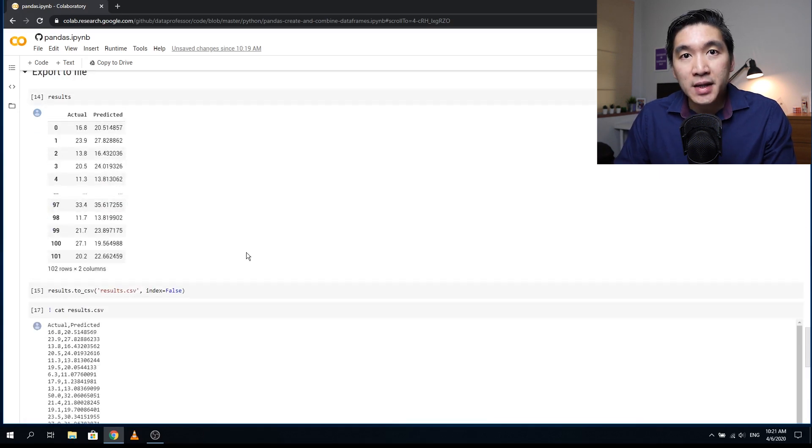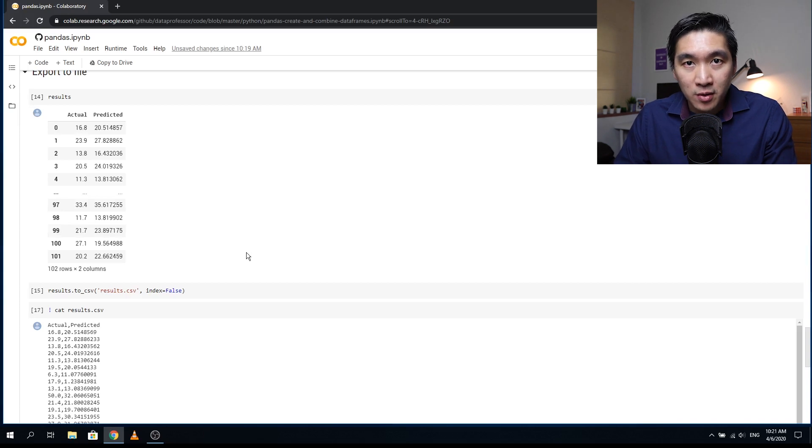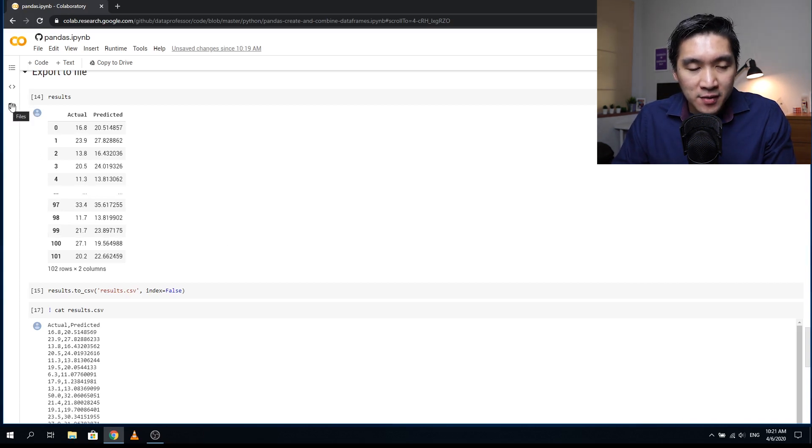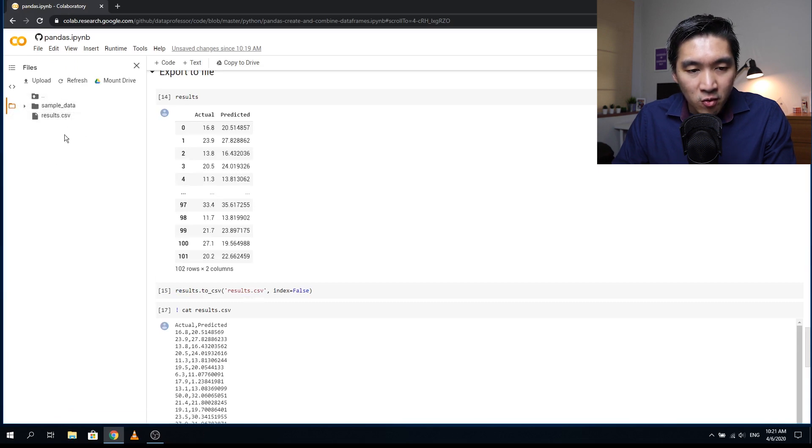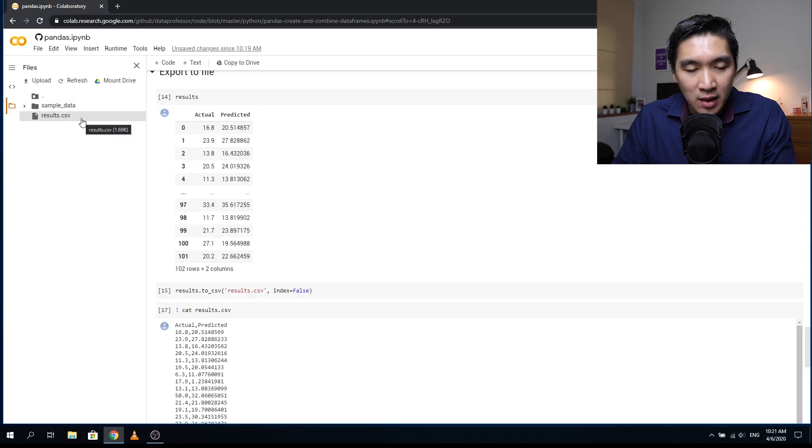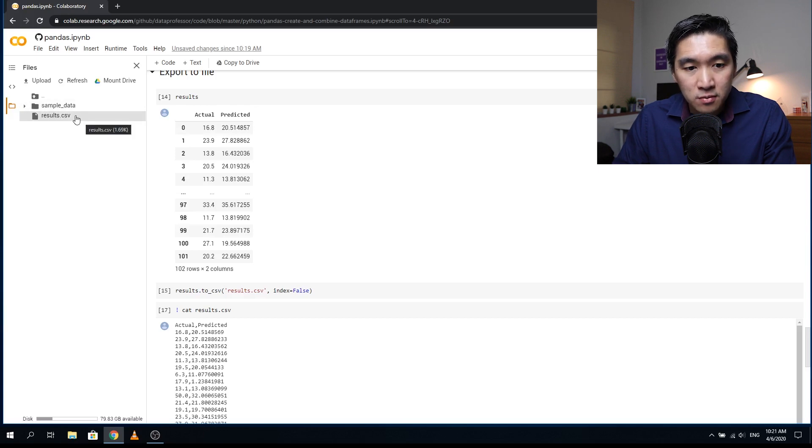And so now let's download the file into your computer by clicking on the folder icon on the left. And then it will expand, the files in your current working directory will be shown here. Okay, and to download the file into your computer, right click on the file and then click on download.